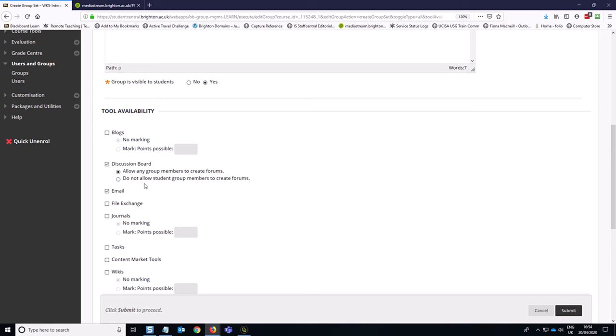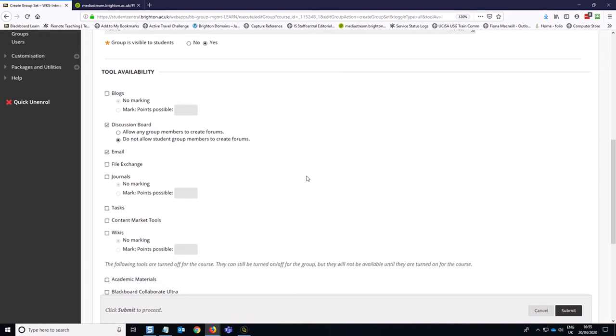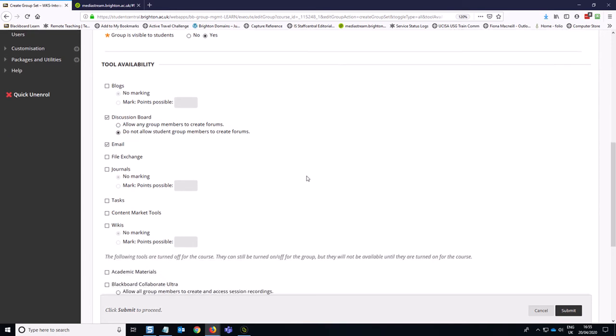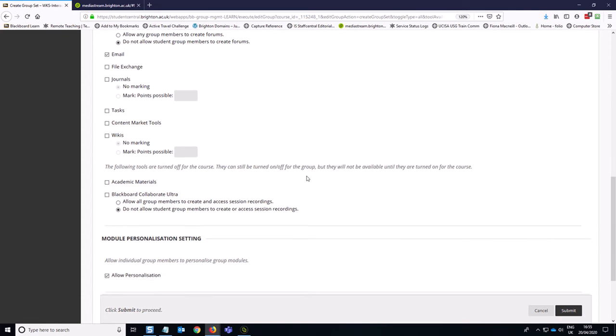I do tend to turn off the allow any group members to create forums option because we are having one discussion. So therefore we just want one forum. And so I'd rather just stick to having the single forum that's created through this process that we're going through right now. I don't want students to add loads of superfluous conversations, perhaps by accident.